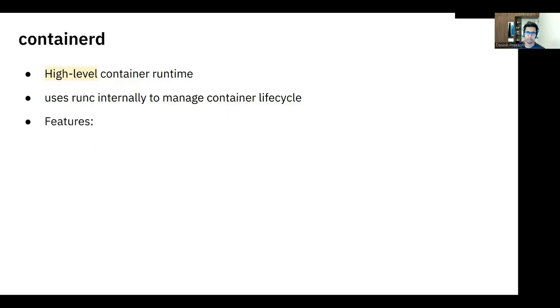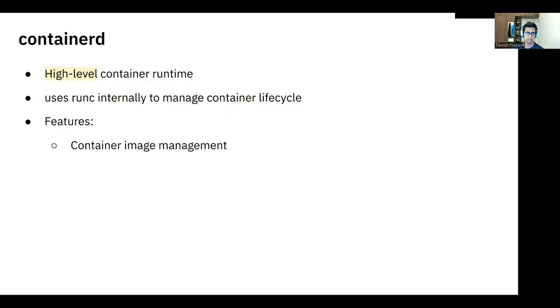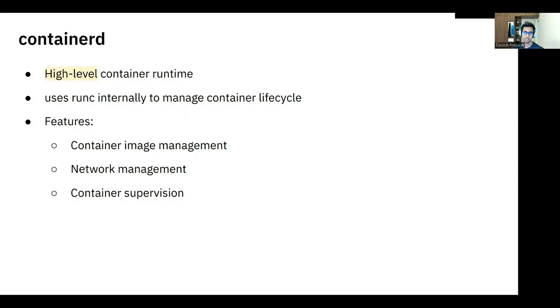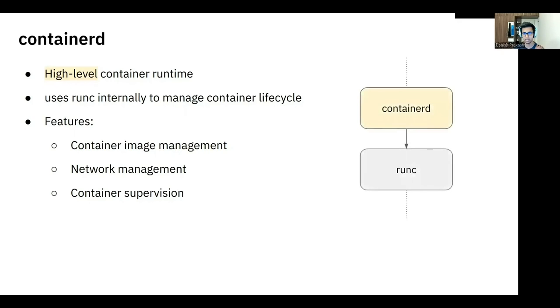Some of the features for Containerd are container image management, that is pulling images, unpacking them into snapshots, etc. Network management, container supervision in the form of communicating with the lower-level component, which is RunC in this case, to run, create, stop, delete, start containers. And then also it handles metadata for the various objects involved in the container space, which is your snapshots, images, and volumes.